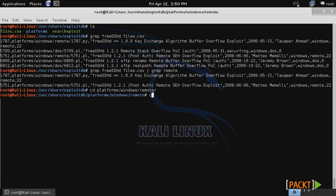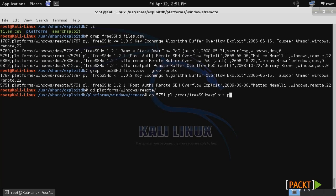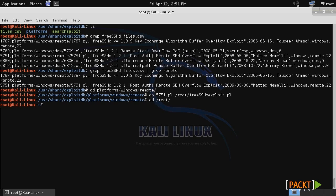Then I'm going to copy that script to a different location with a name that I can better acknowledge what it is. I'll change it to my root directory and give it the name freesshd_exploit. Then we'll change to our root directory, and there's our Perl script right there.